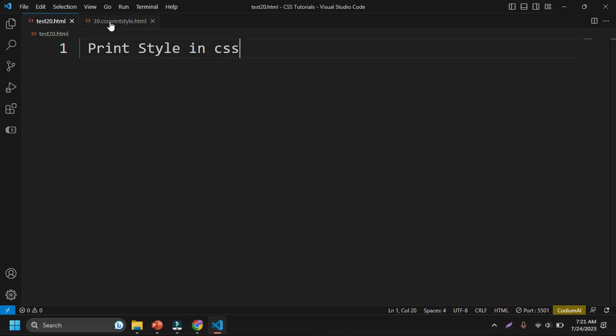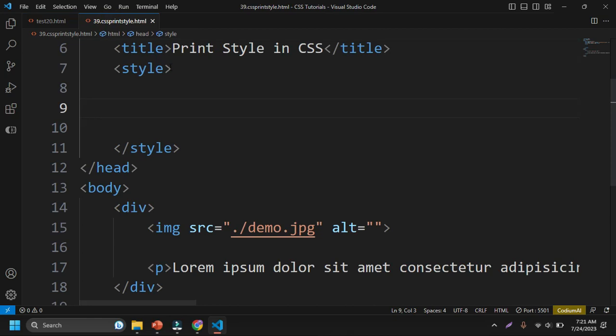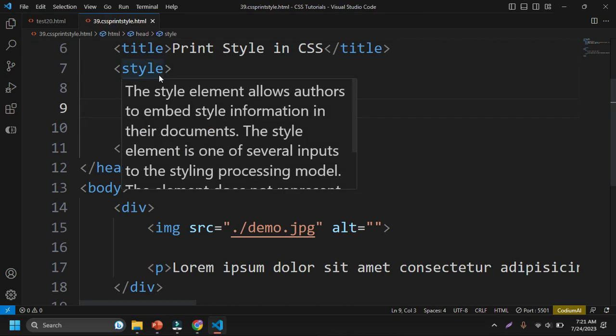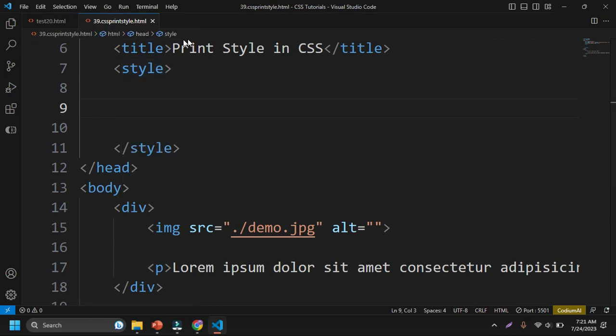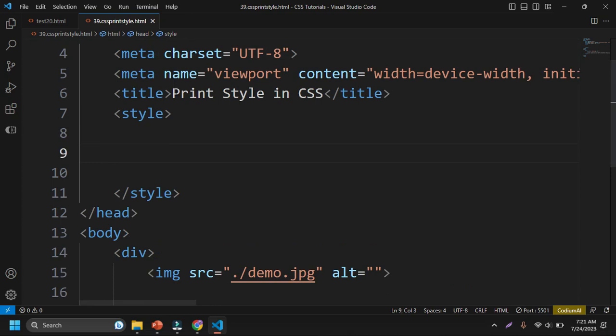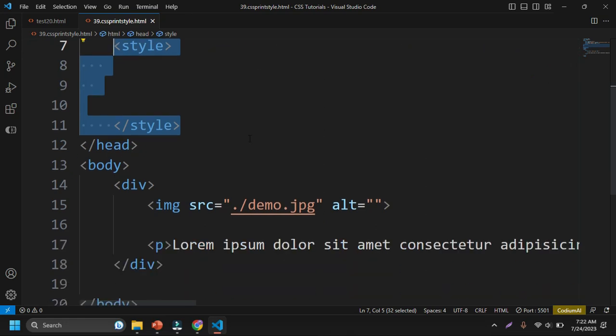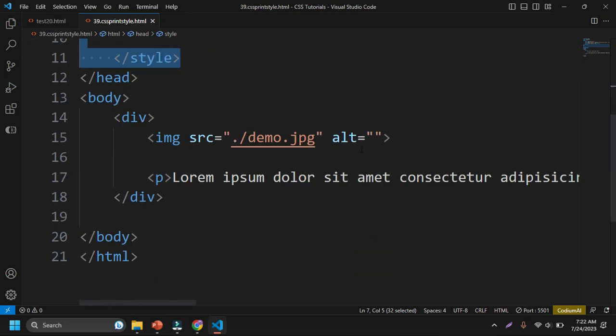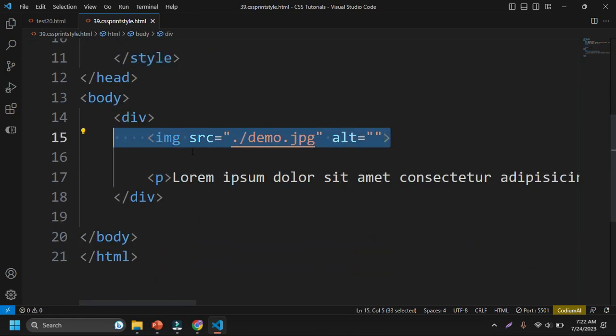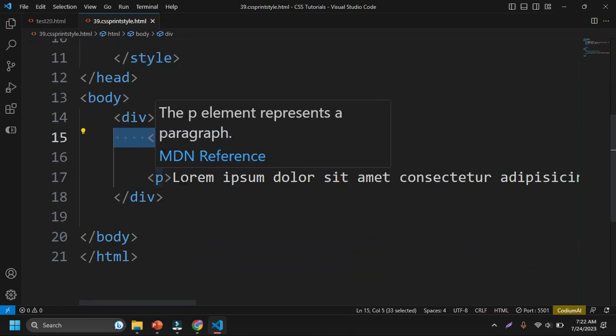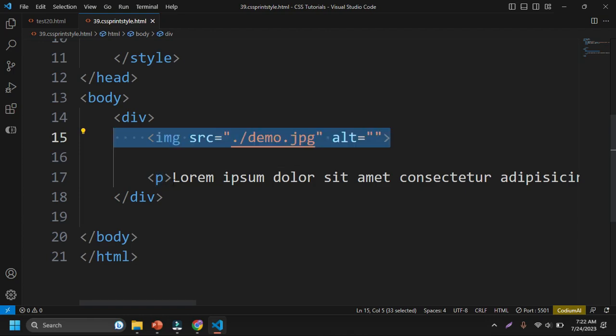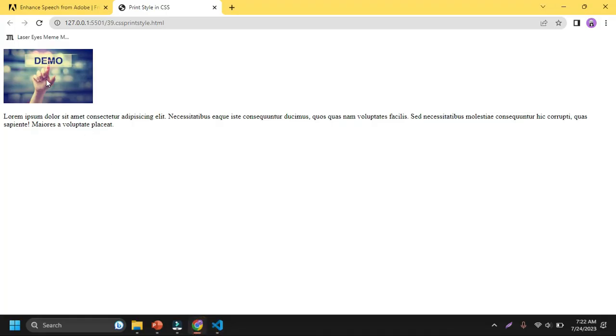First of all, you can see here I have created one file and the file name is cssprintstyle.html. I have set this document name to print style in CSS and I created one style HTML element. After that, I have inserted one image here and also the lorem text inside the p tag. If you see in the browser, here is one image and this is the lorem text.